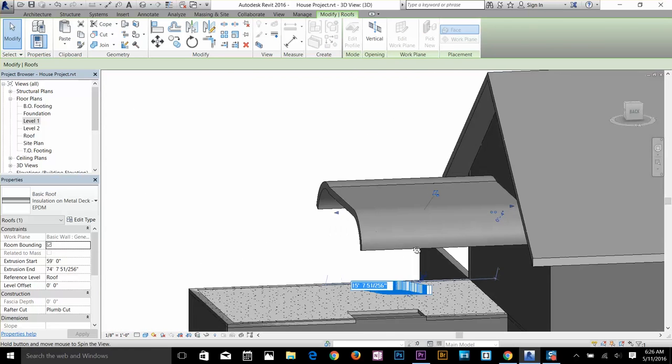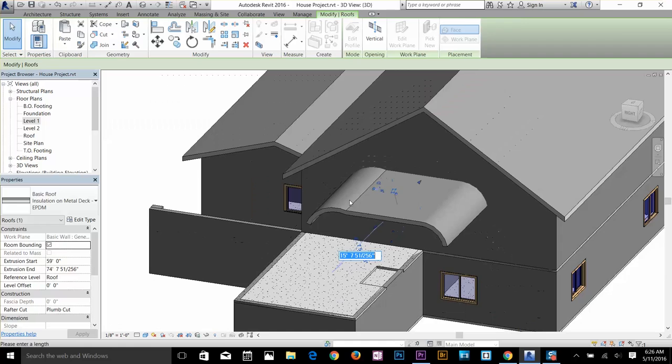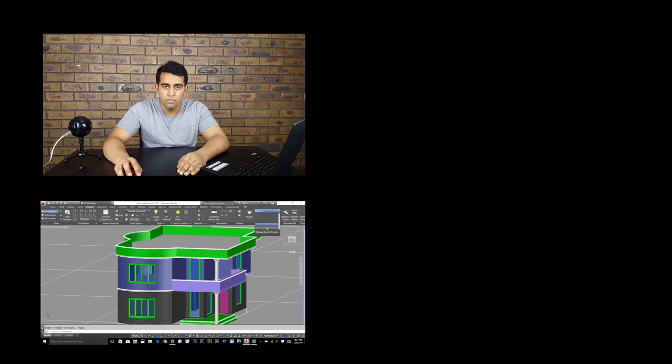This is Roof by Extrusion. Thanks for watching this tutorial and I'll talk to you guys in the next video.